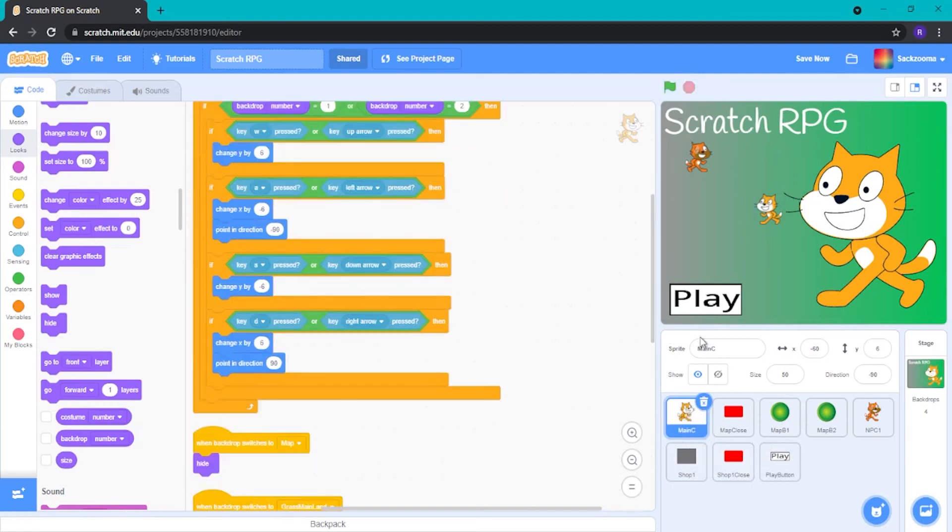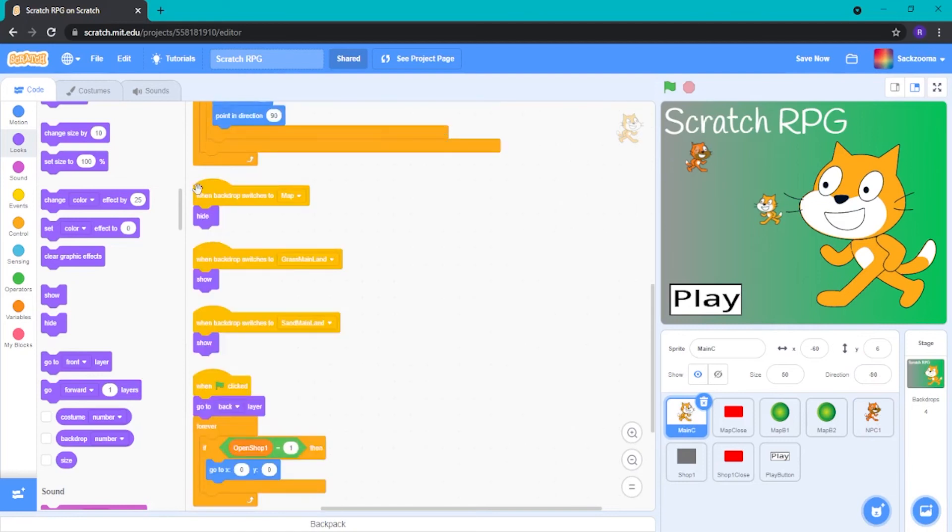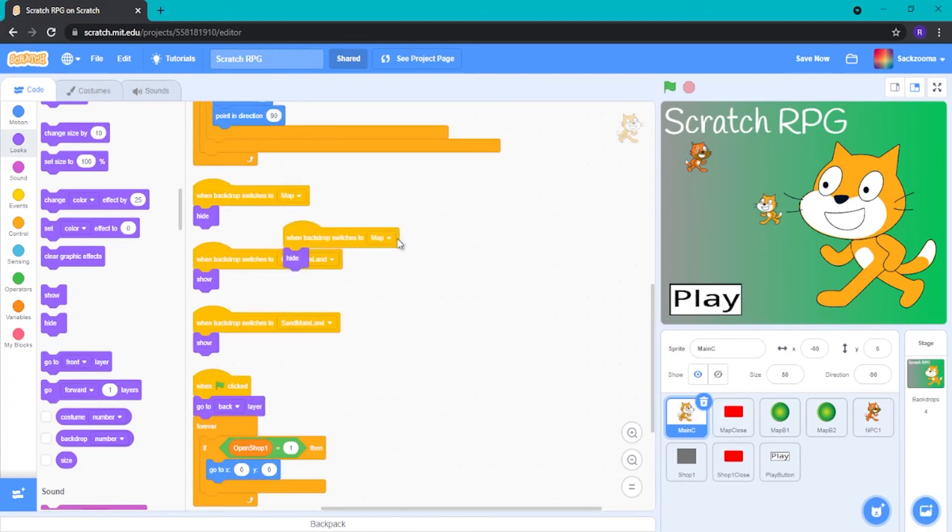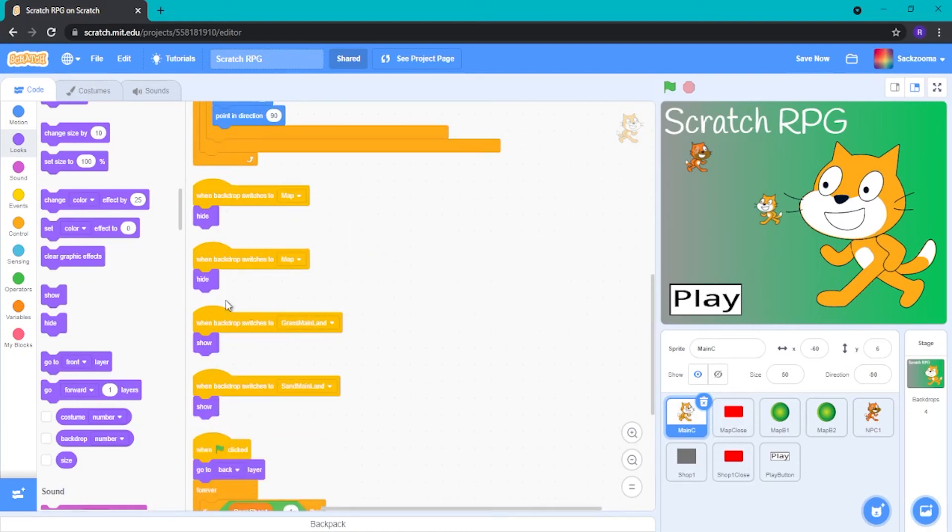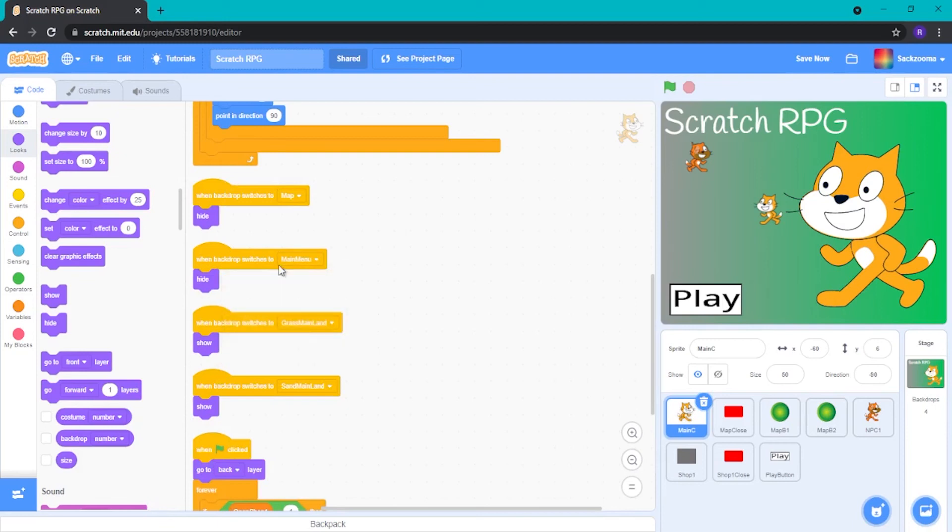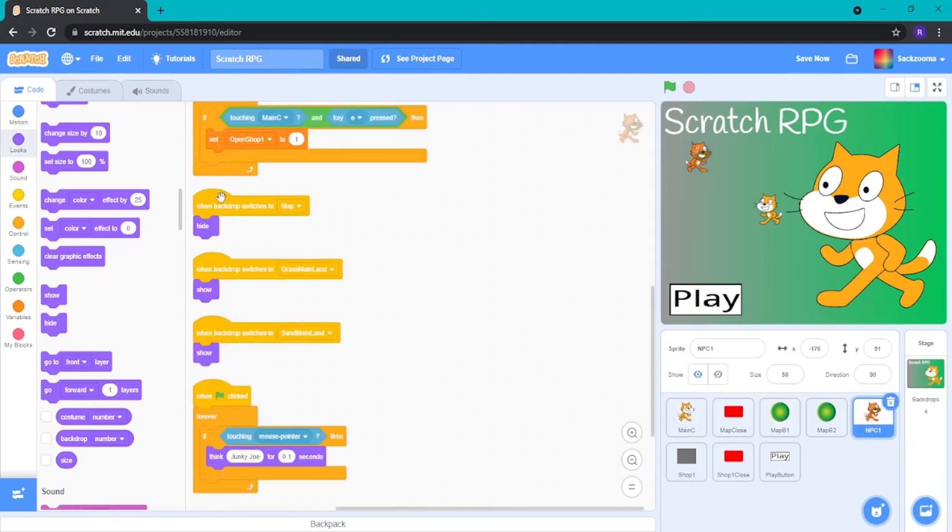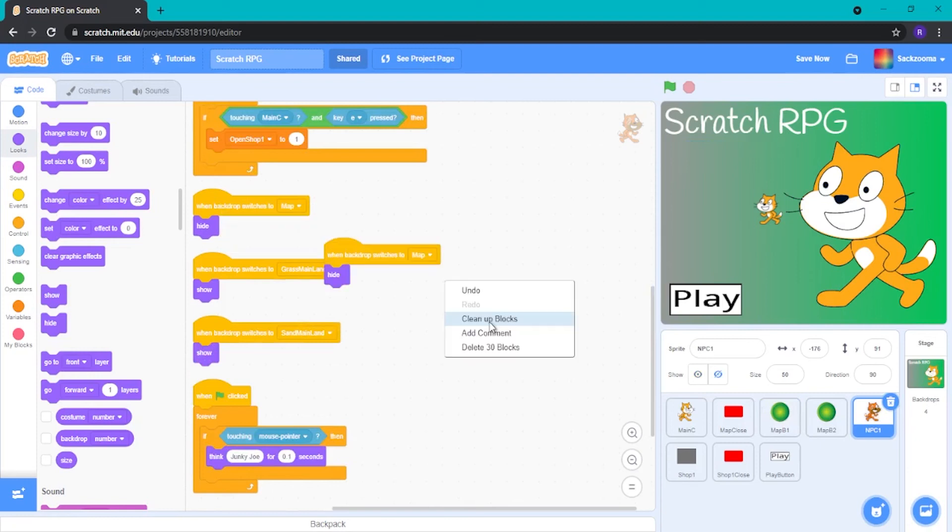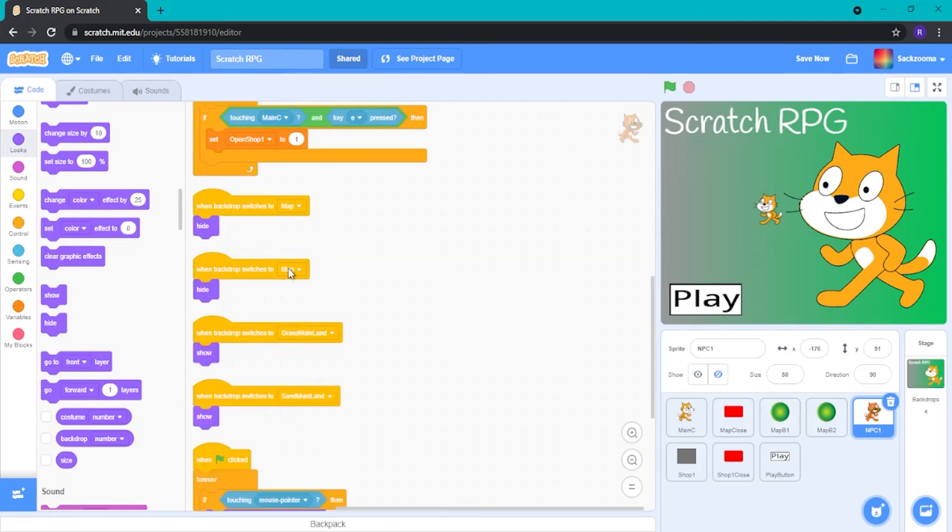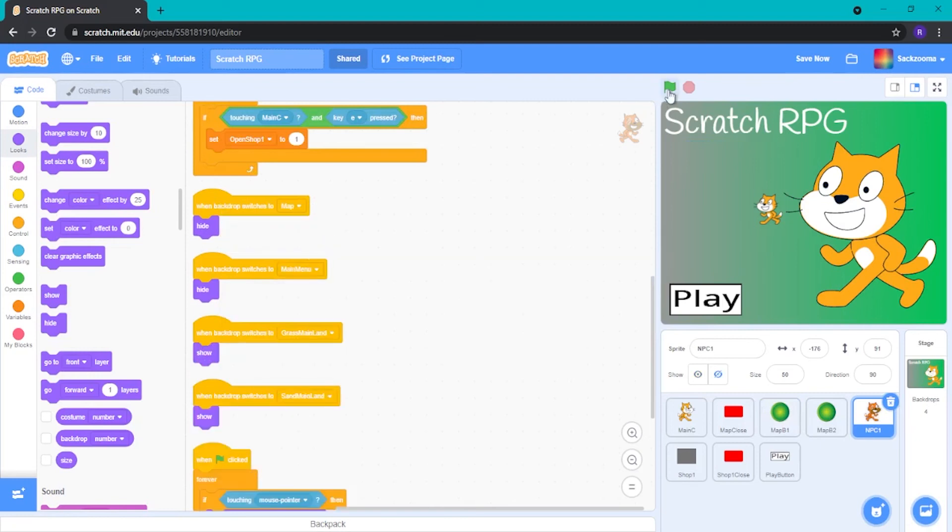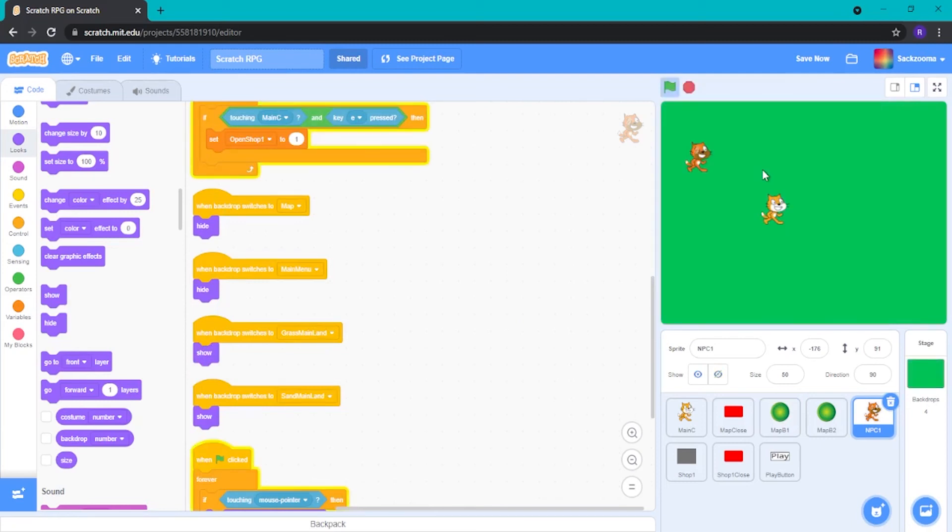But we want these two, our main character and our NPC1, to hide. So let's find these bits on the main character sprite. Just duplicate one of them. It doesn't matter. As long as it has a hide one, you can duplicate it. And then do this main menu one. So I'm just going to go do the same for the NPC. And this means, when we click the green flag, they hide. And we do this, they show.